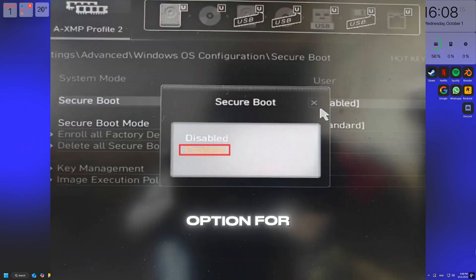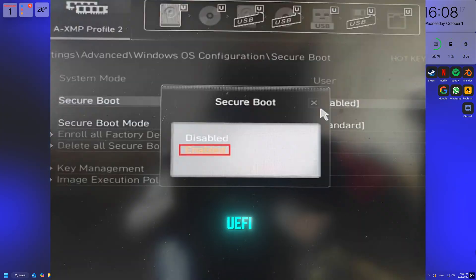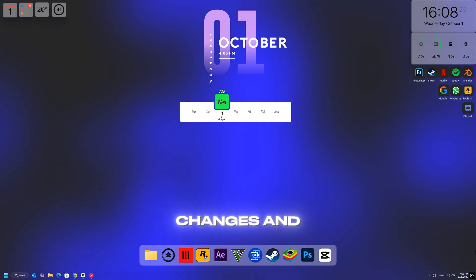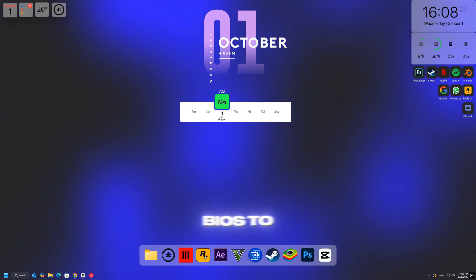If you see an option for OS type, select Windows UEFI mode instead of Legacy. Save your changes and exit the BIOS to reboot your system.